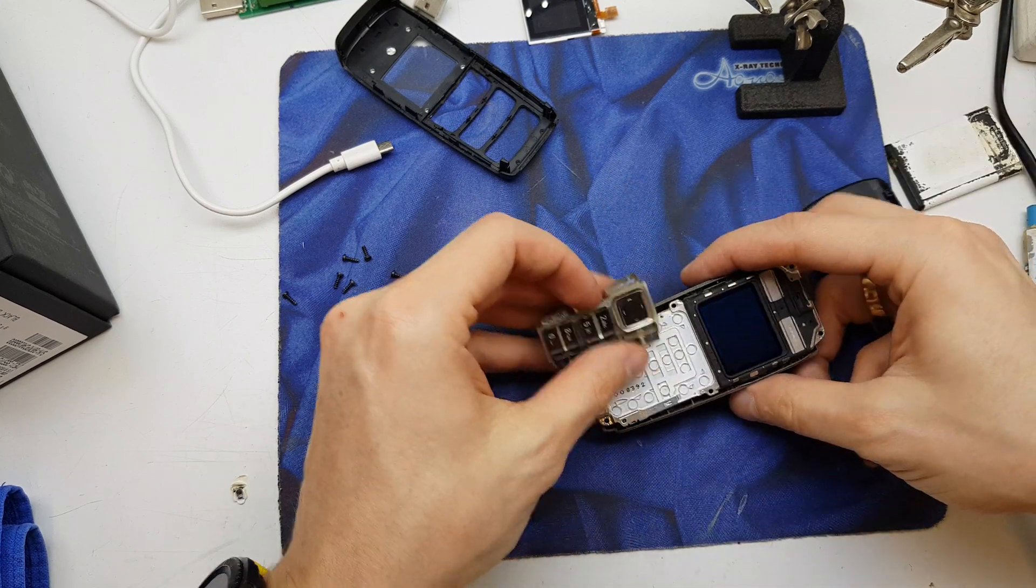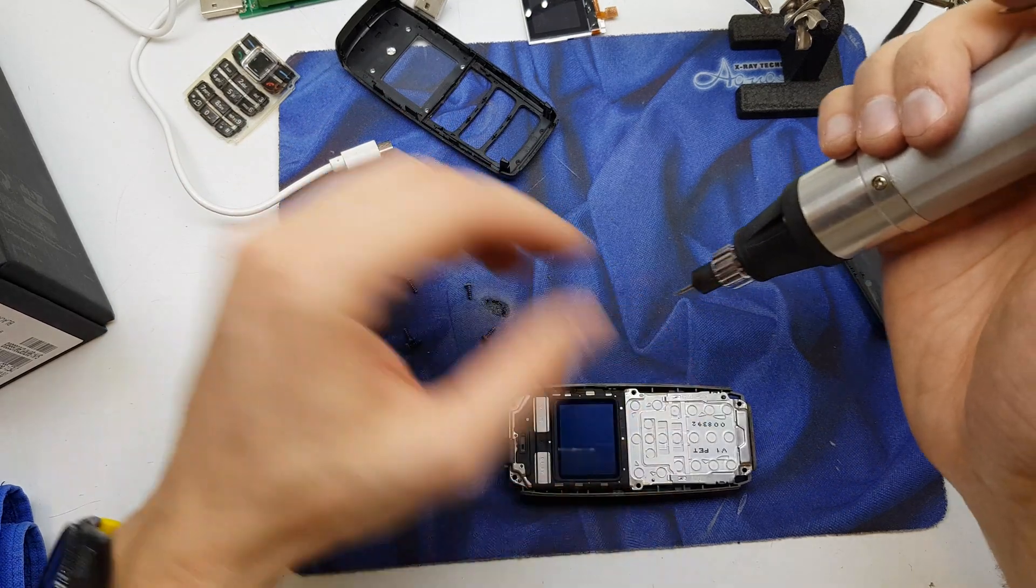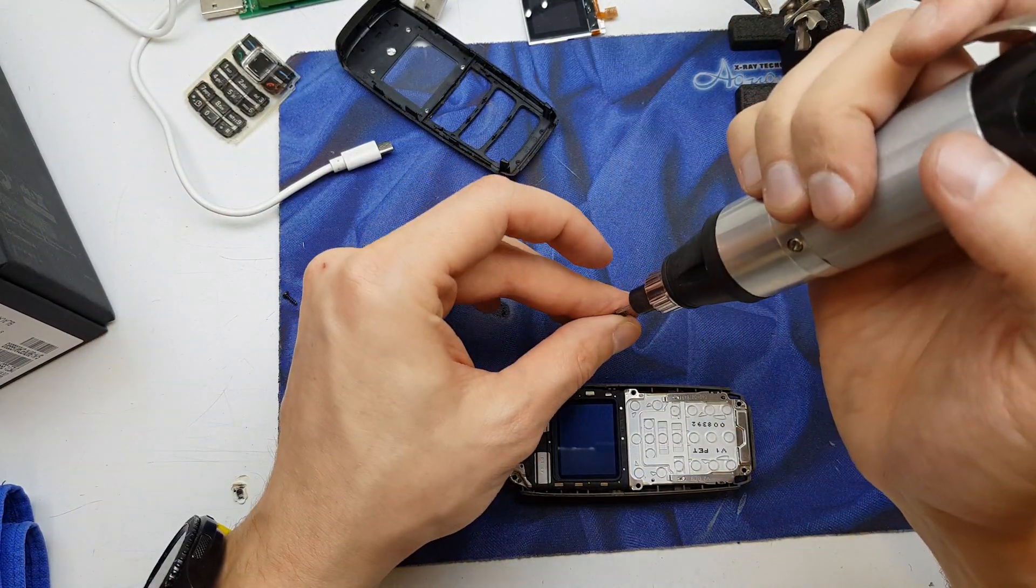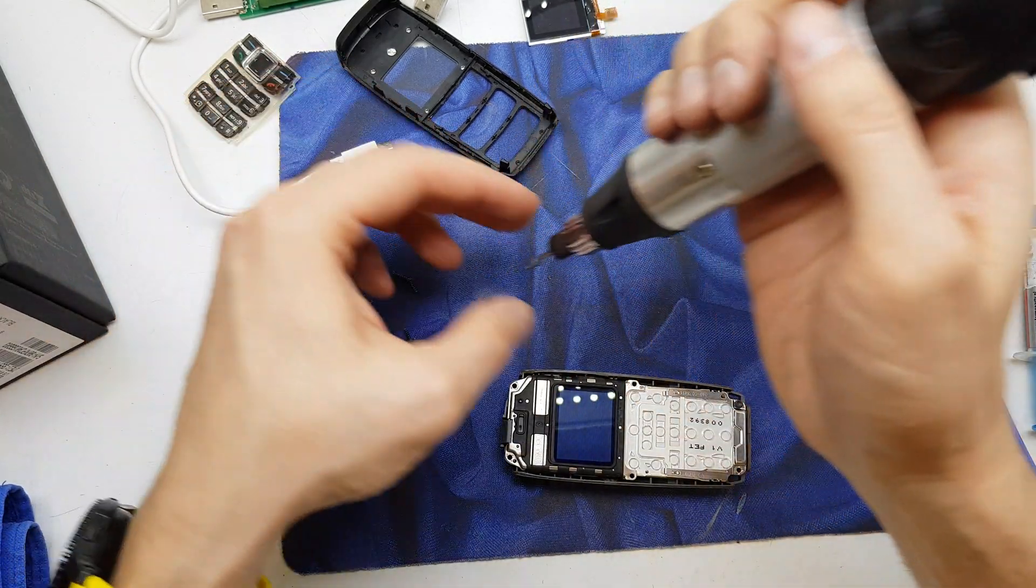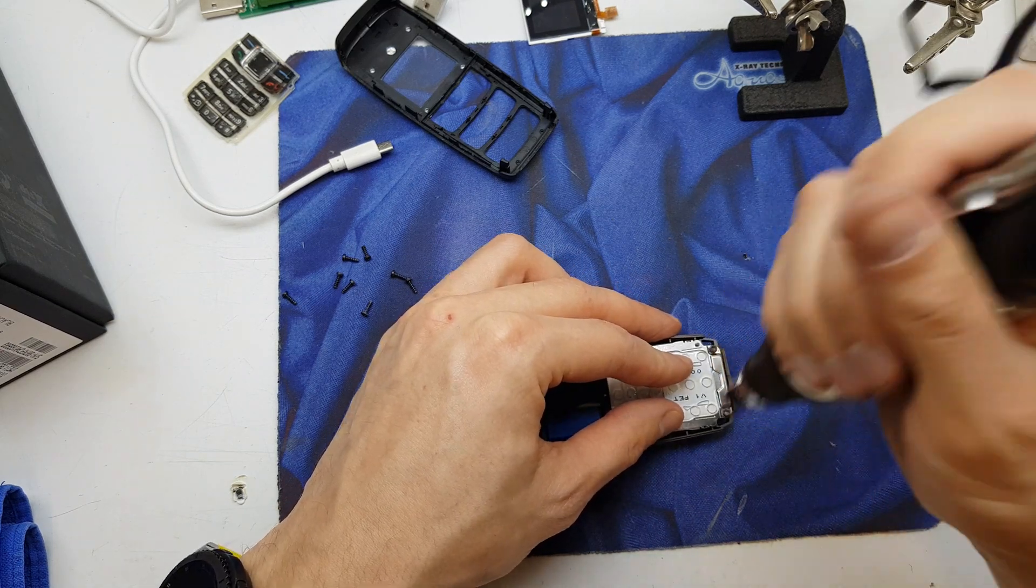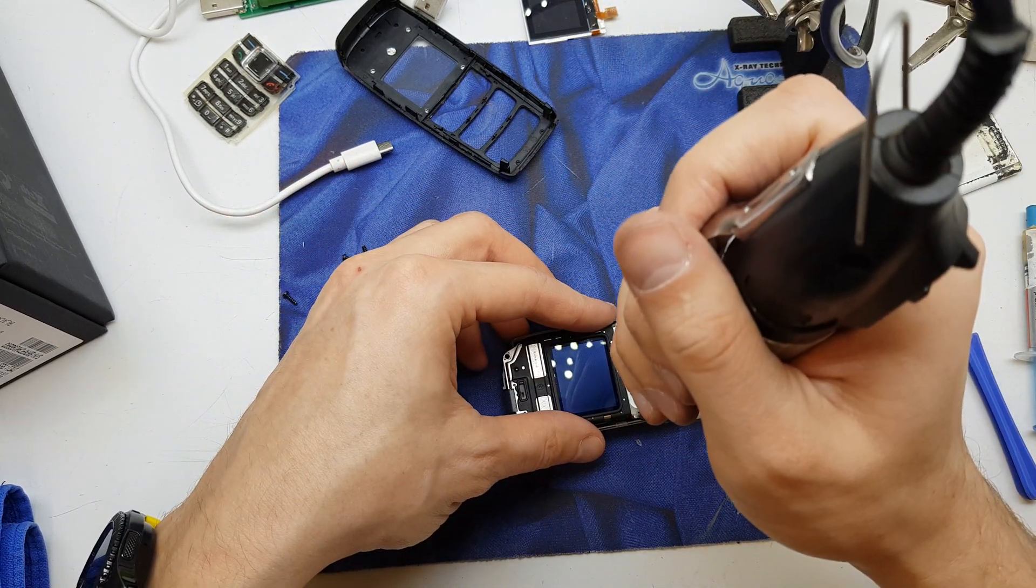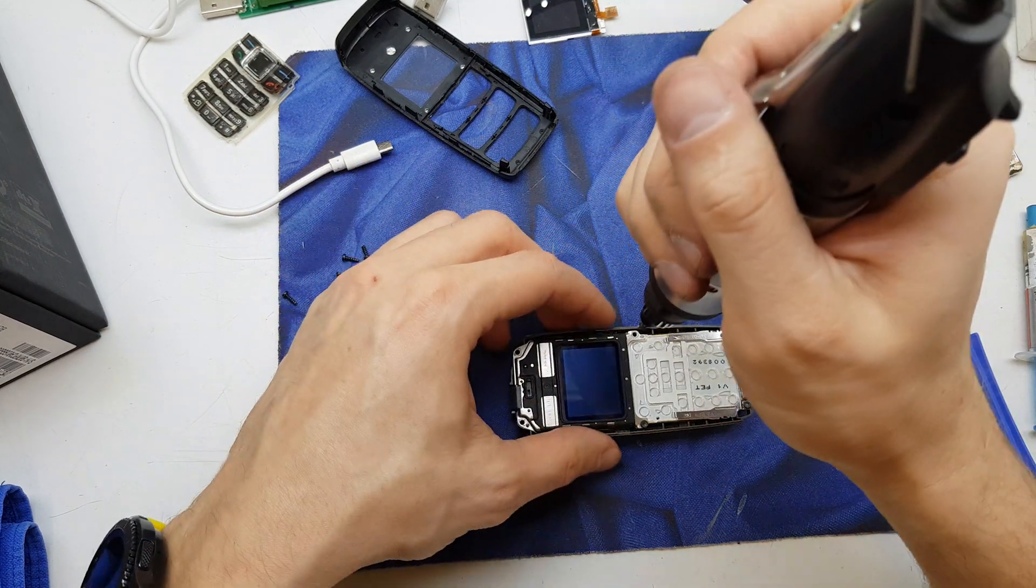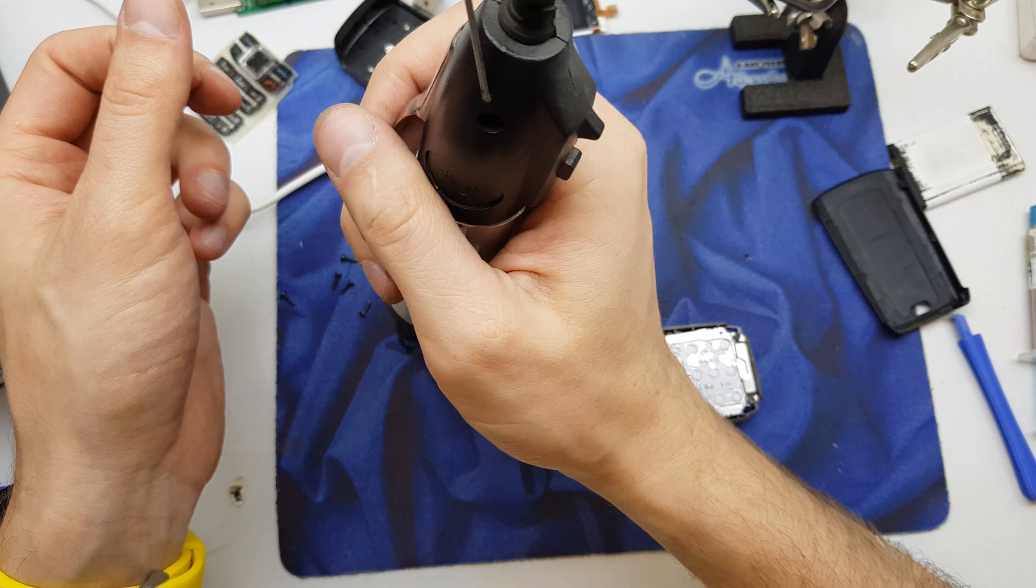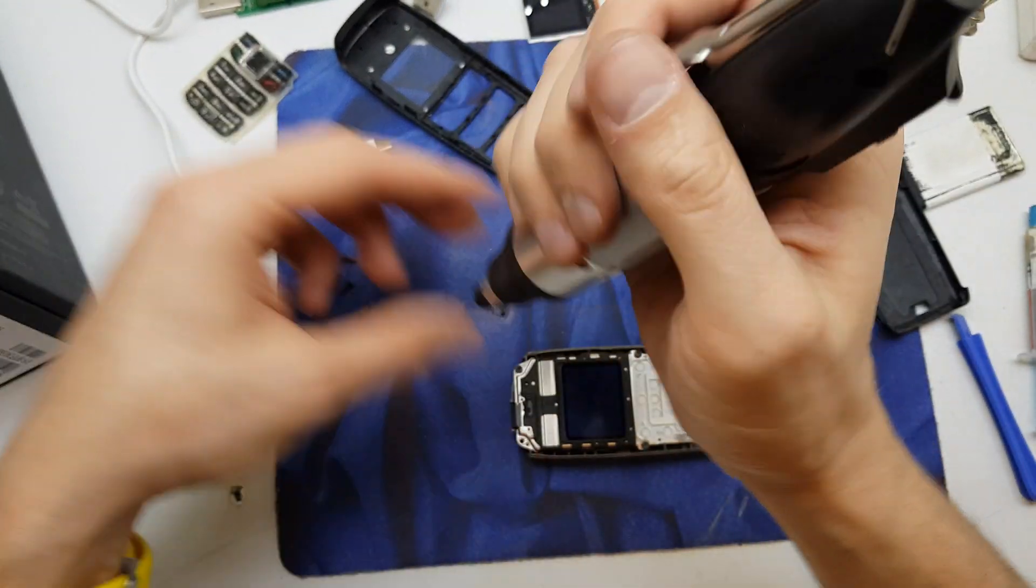So the last operation is gonna be screwing all the six screws from the front.